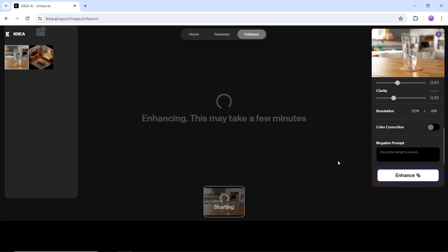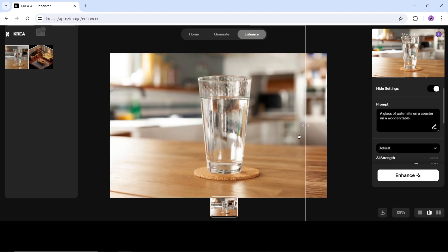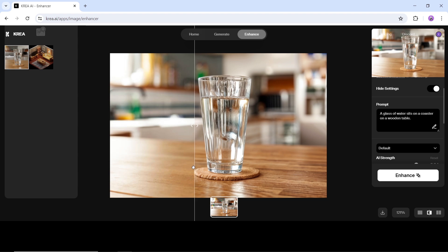Keep in mind that it's AI, so it will change something in your image, whether it's the reflections or some of the writings around your image. But still, the result is amazing.